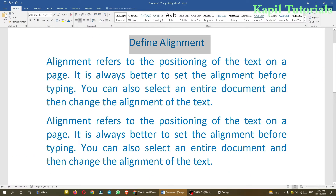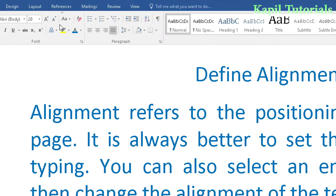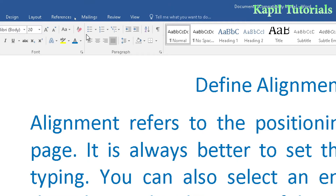I will show you where the alignment options are. There are four alignments: the first one is left alignment, the second is center alignment, the third is right alignment, and the last one is called justify alignment.